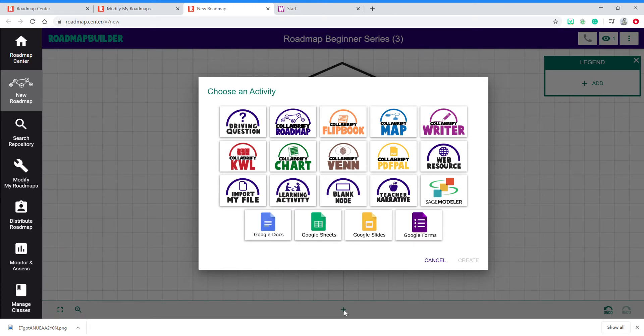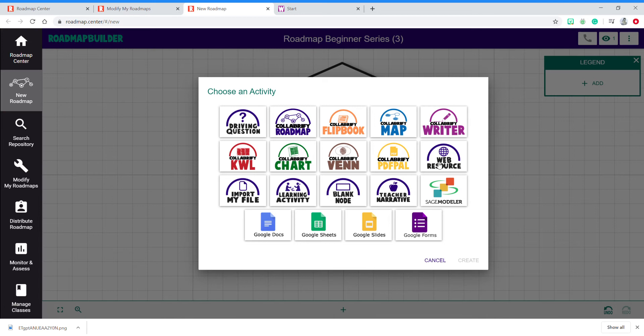Then, choose the type of activity you want to create. For example, if you want to send students to a website such as Freckle, choose Web Resource.